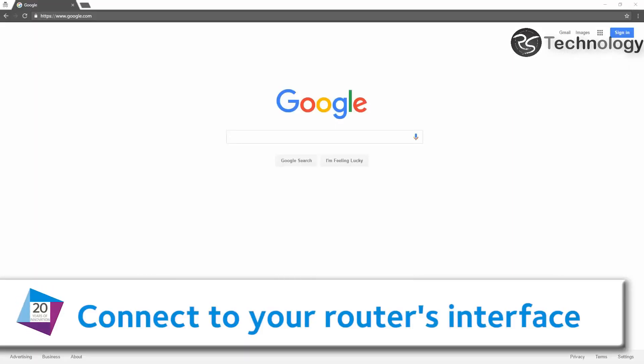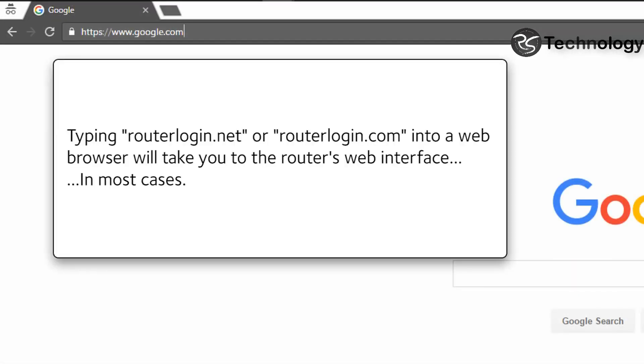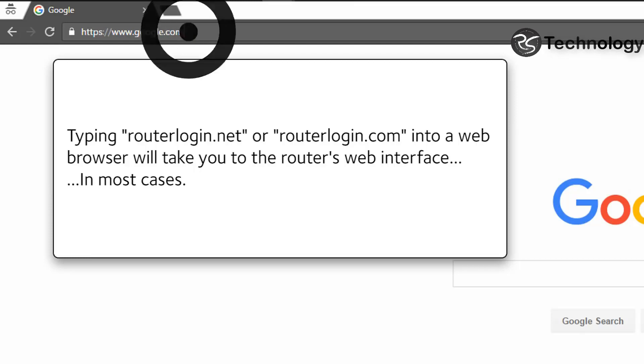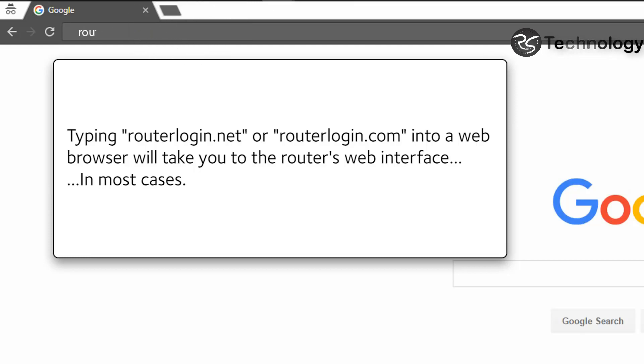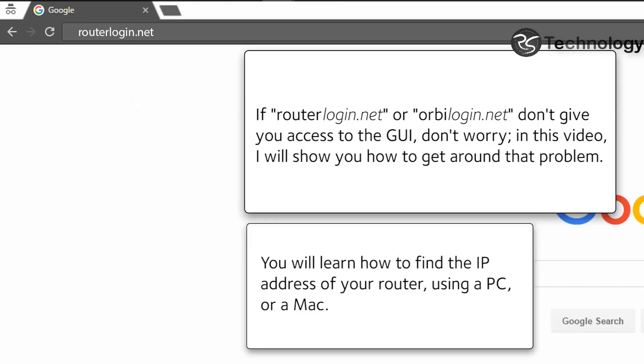Connect to your router's interface. Typing routerlogin.net or routerlogin.com into a web browser will take you to the router's web interface in most cases. If routerlogin.net or orbilogin.net don't give you access to the GUI, don't worry. In this video, I will show you how to get around that problem.